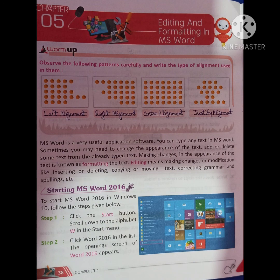Starting MS Word 2016: To start MS Word 2016 in Windows 10, follow the steps given below. Step 1: Click the Start button and scroll down to the alphabet W in the Start menu. Step 2: Click Word 2016 in the list. The opening screen of Word 2016 appears.